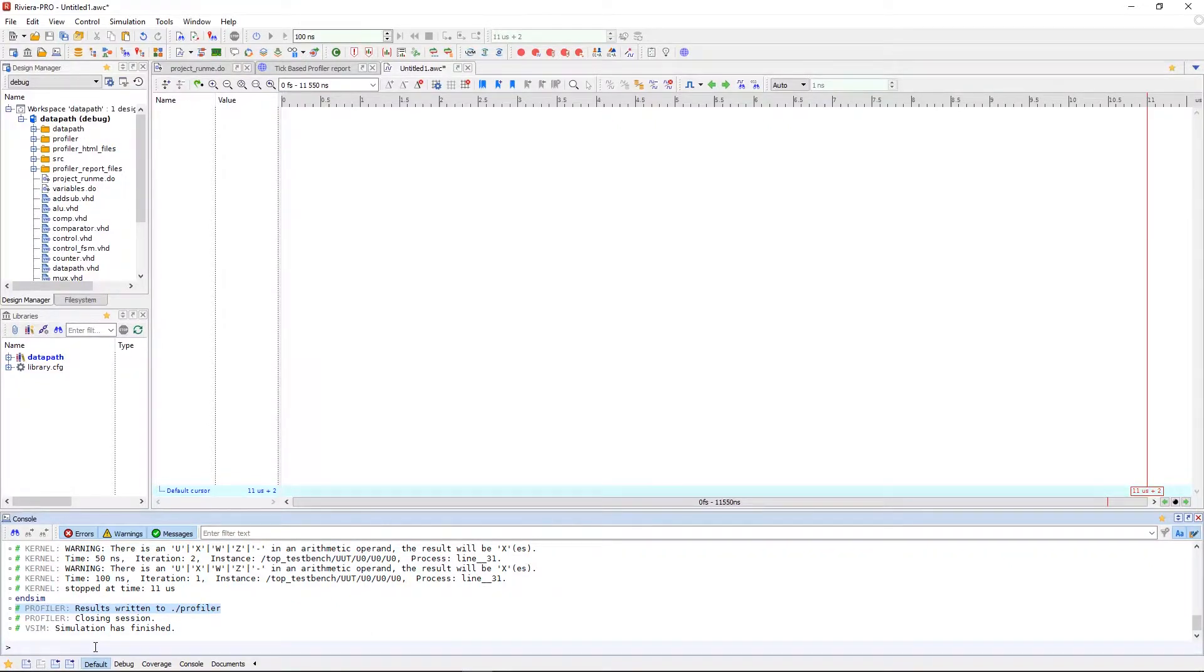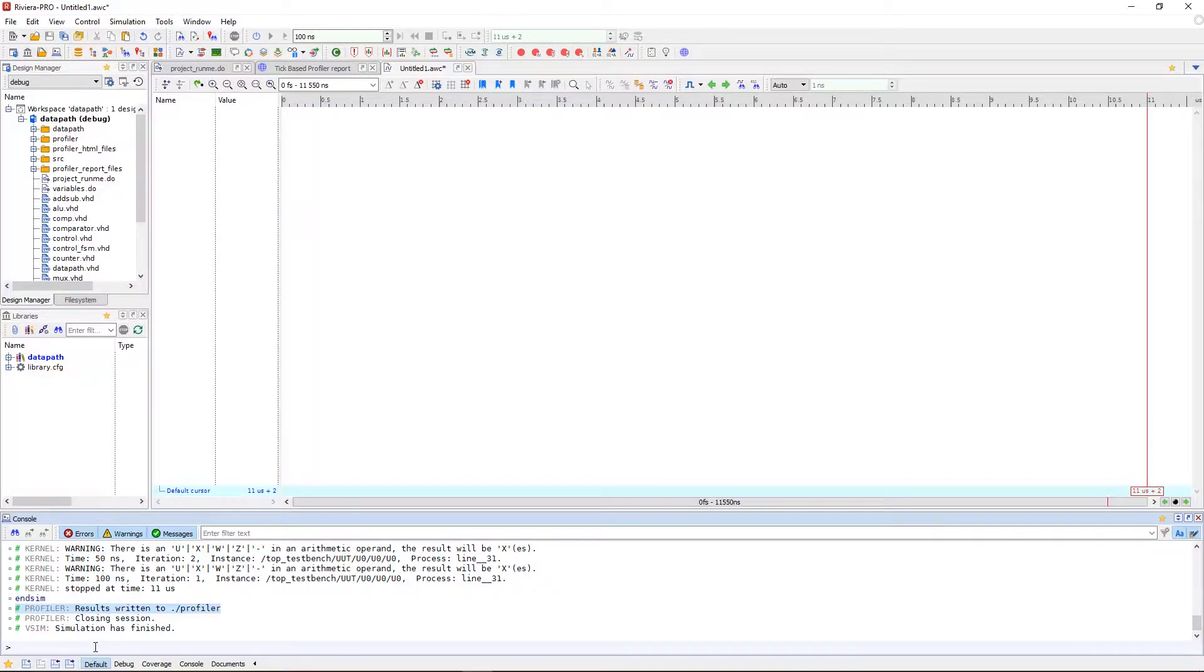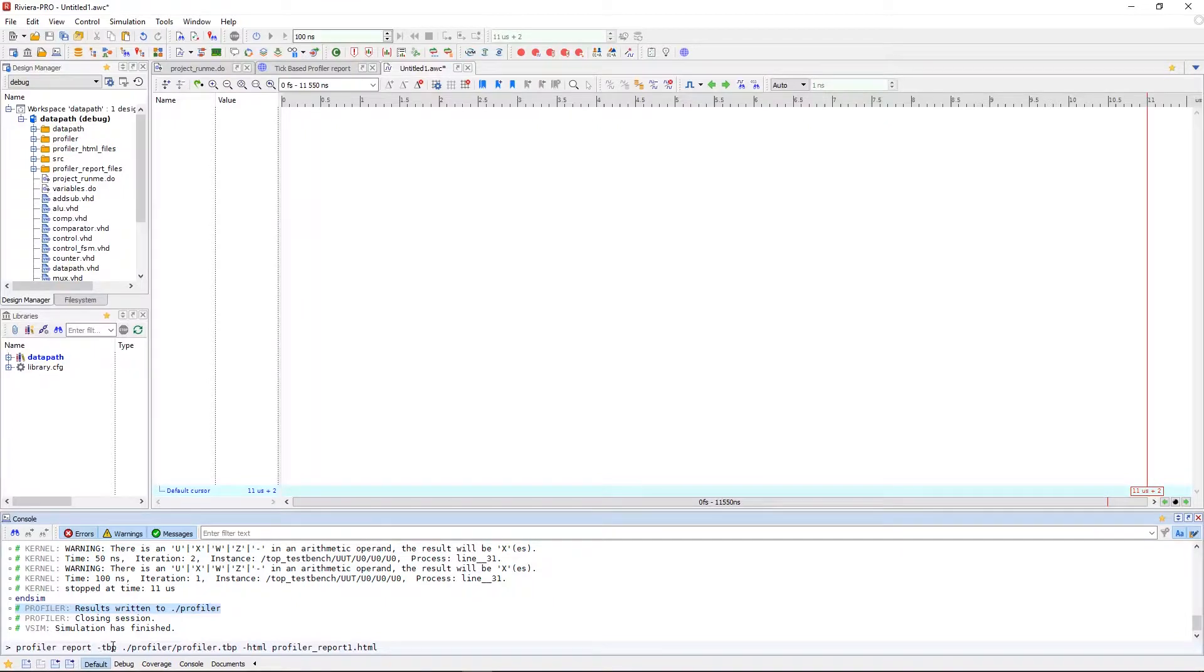If we open up our profiler viewer we'll be able to open and view the results. However before we open up the profile viewer we're going to generate a report of the results using the profiler report command in the console. With this command we can indicate whether the directory of the results or the results themselves.